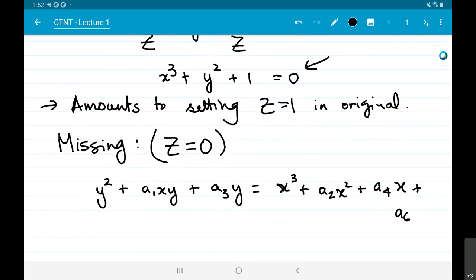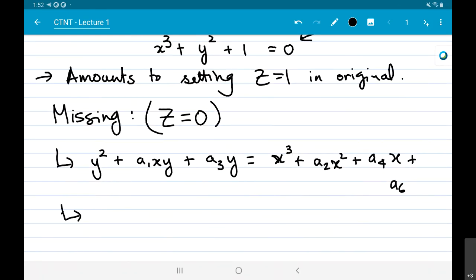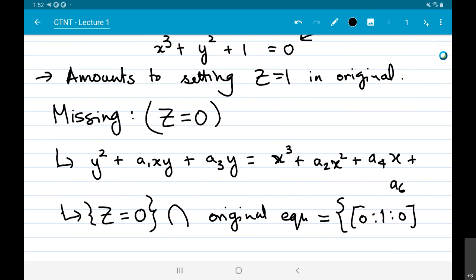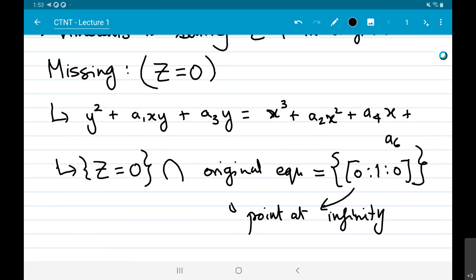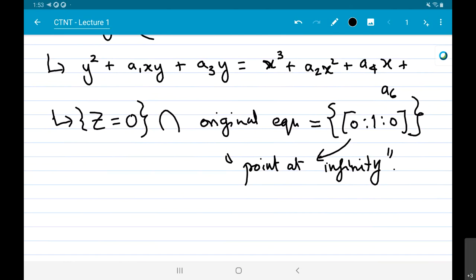When we de-homogenize by setting z = 1, we are missing the locus z = 0. Substituting z = 0 into the original equation yields the single point (0:1:0), which we call the point at infinity. You should think of an elliptic curve as the cubic defined by this equation together with this point at infinity.